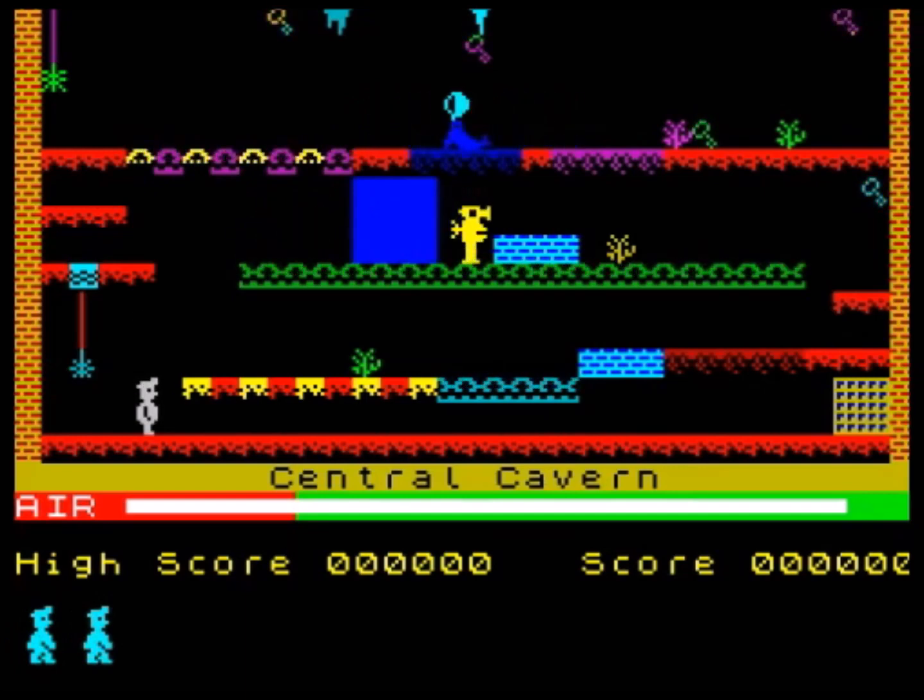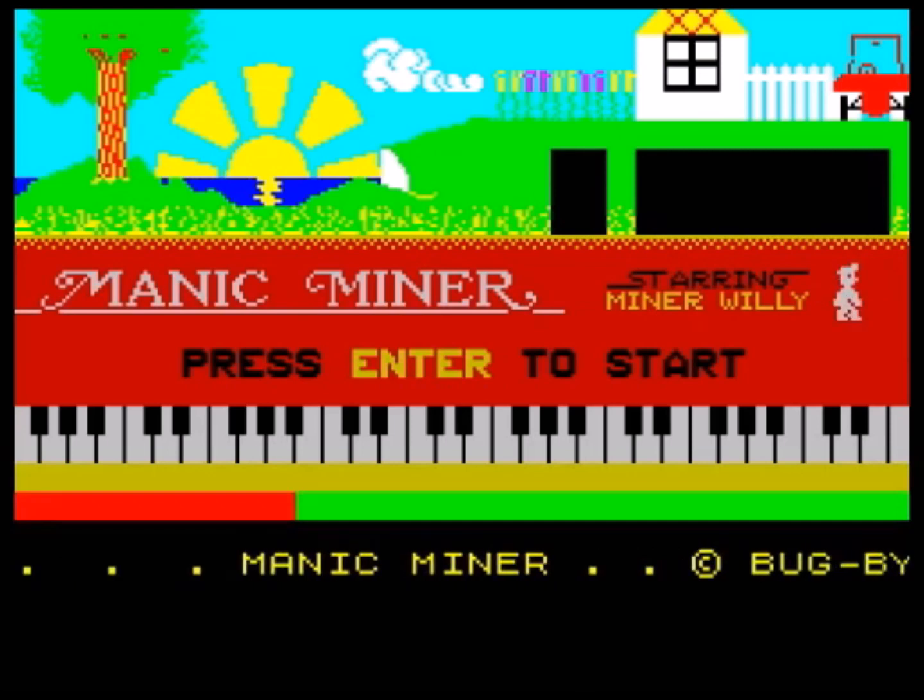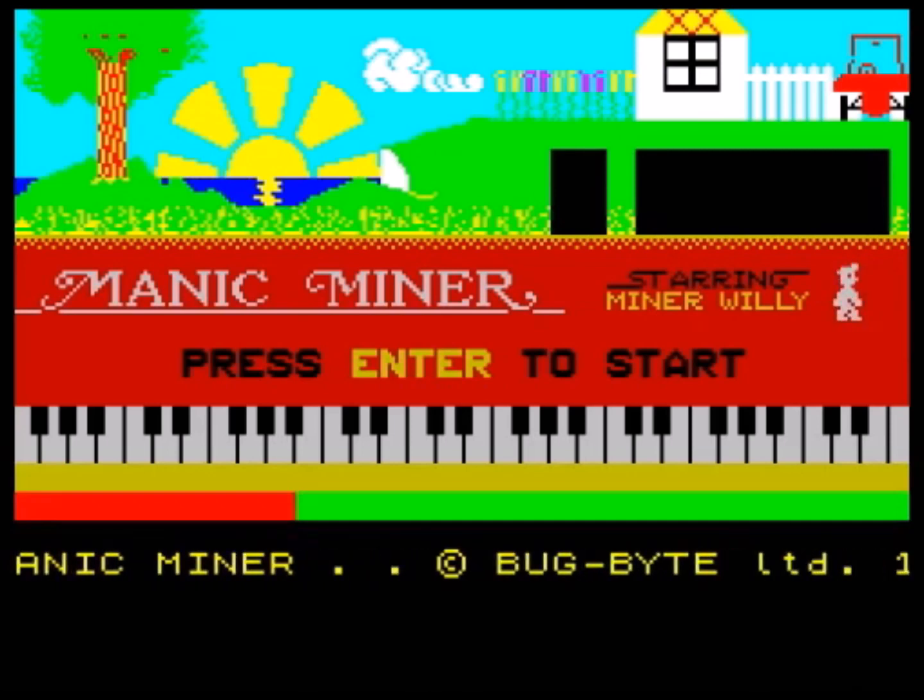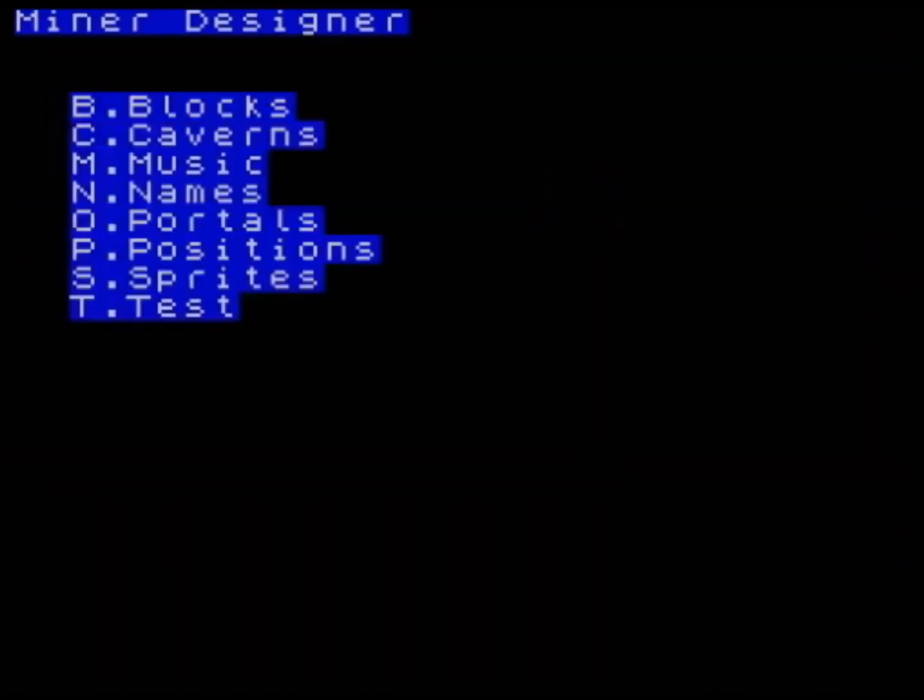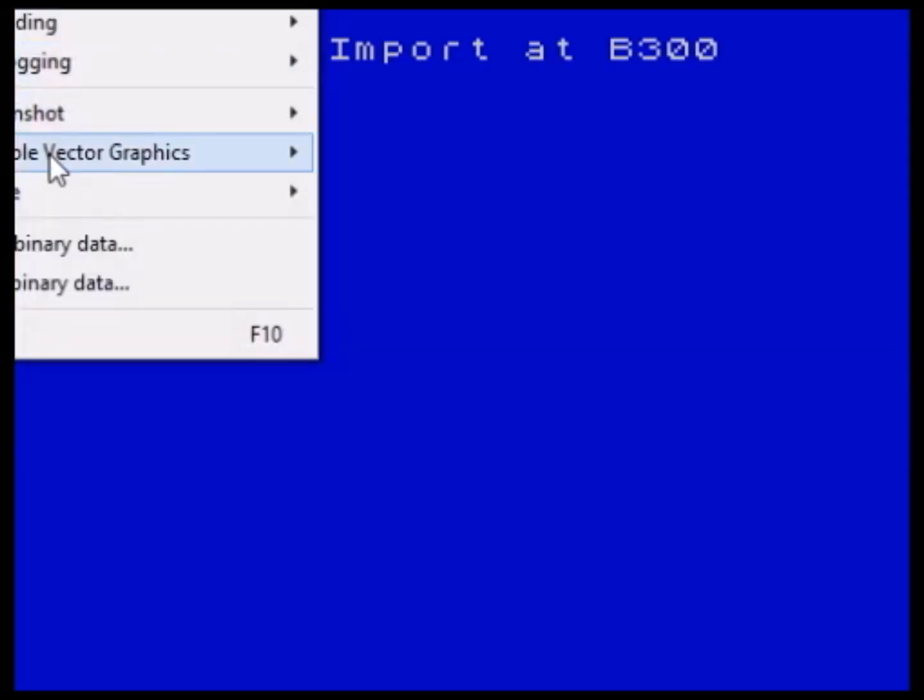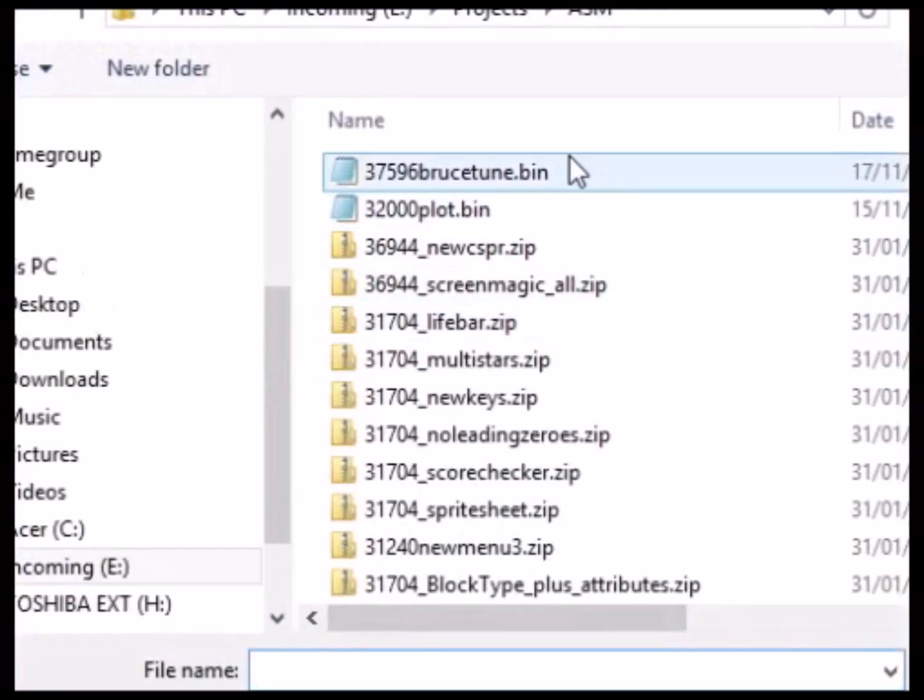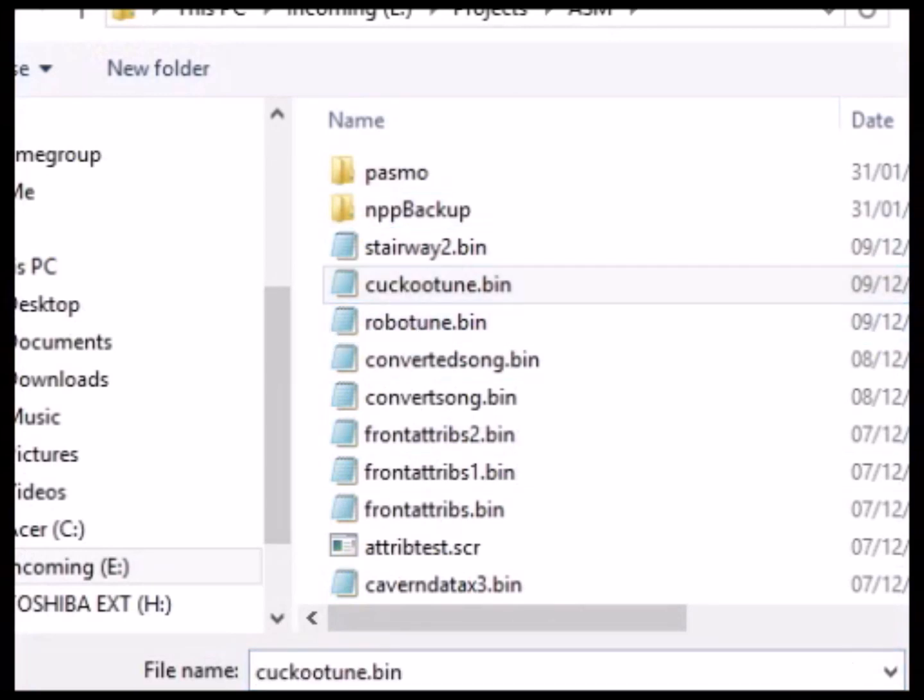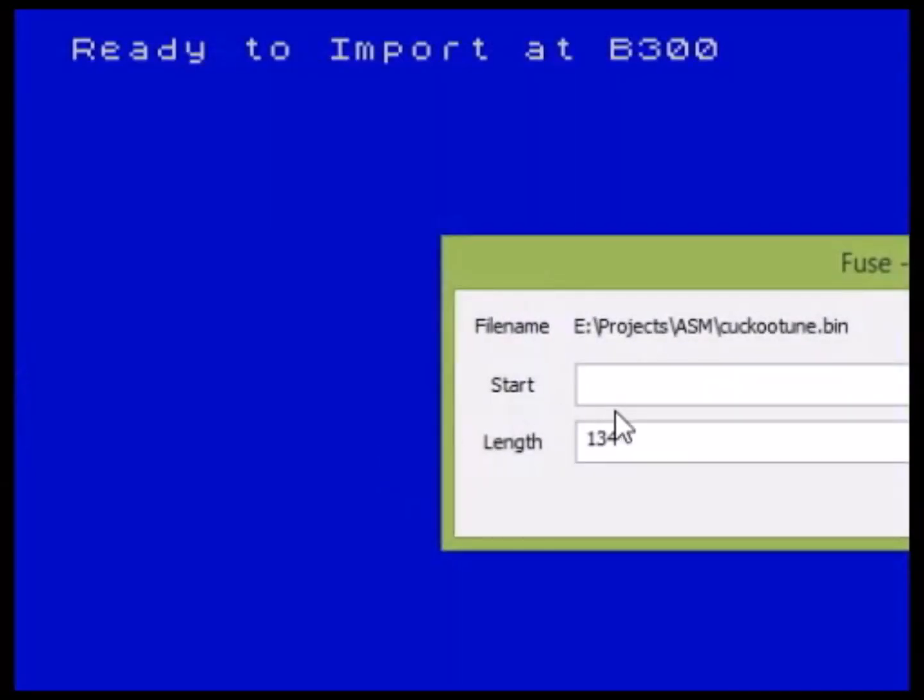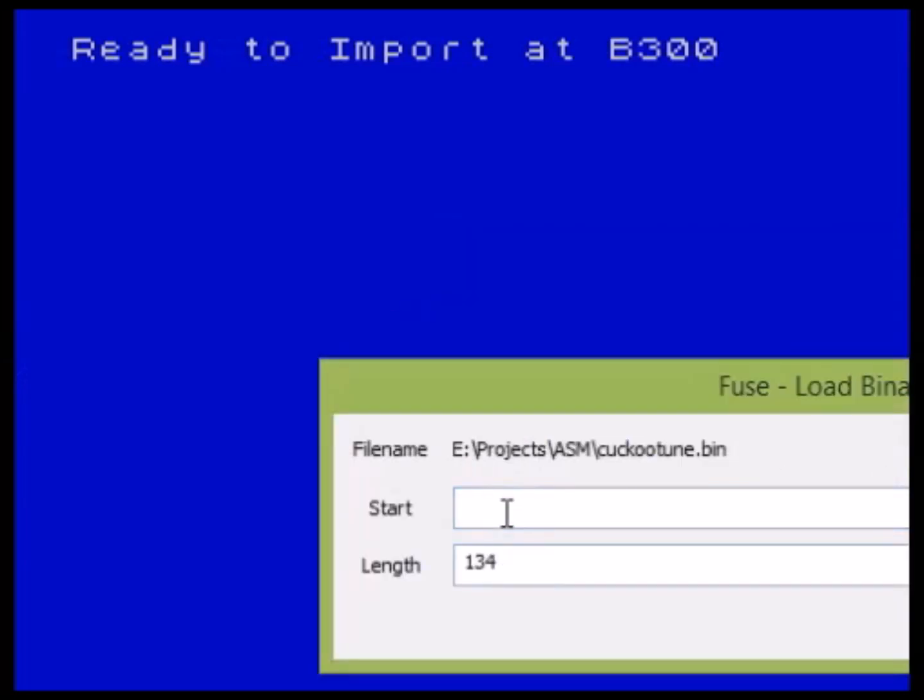As you can see it's as simple as that and you've probably noticed I have a couple of other tunes which we can import just as a test like that so 45824.